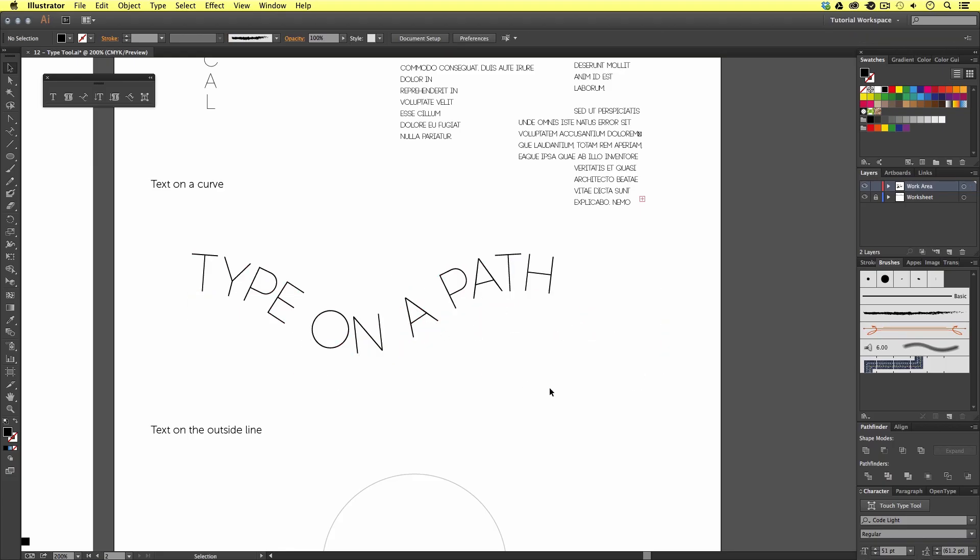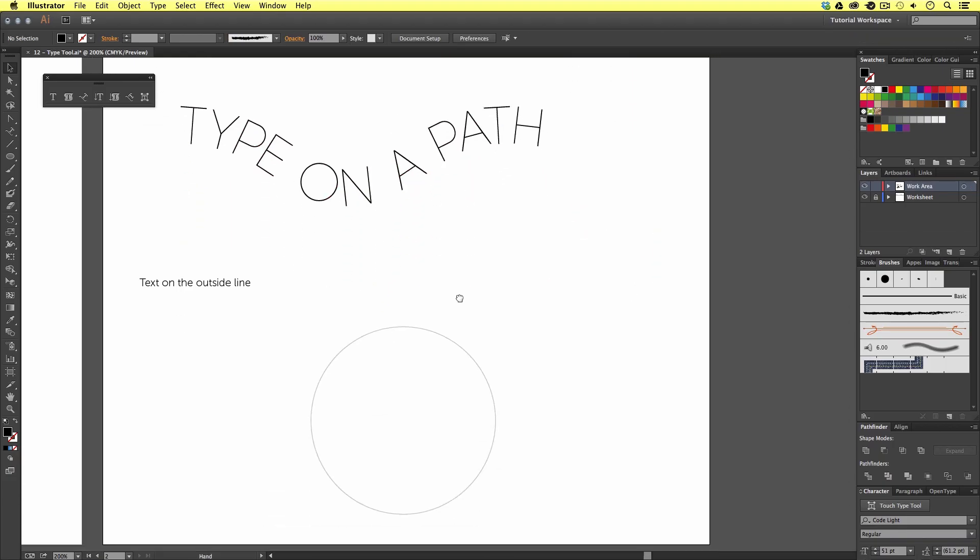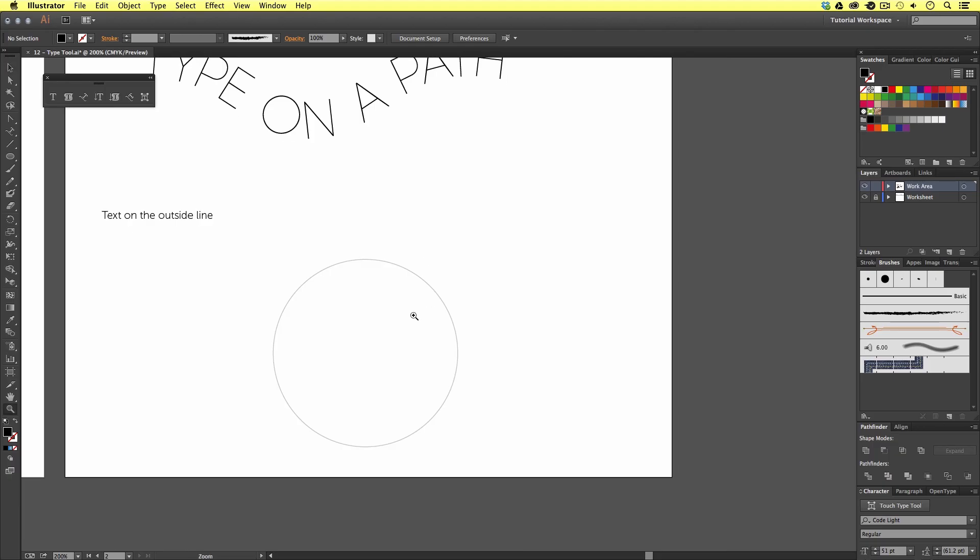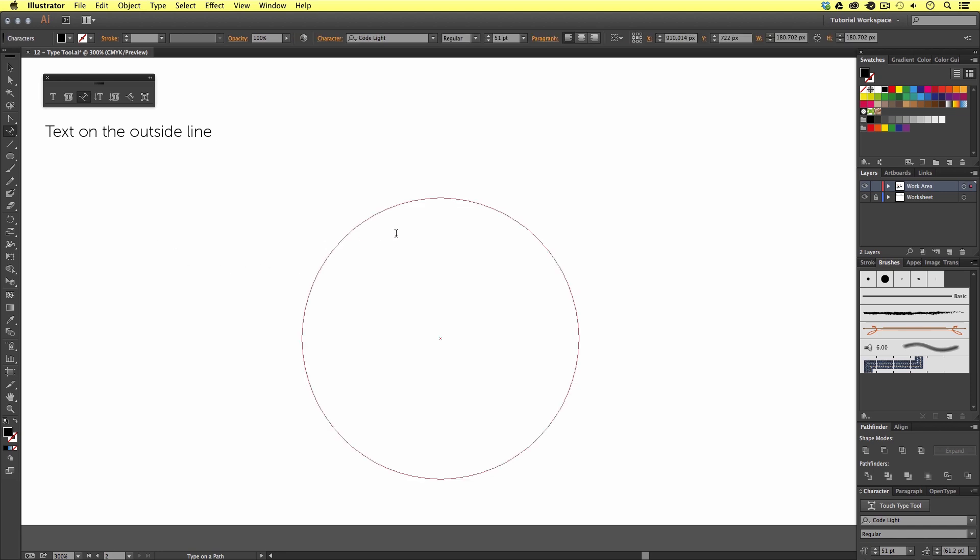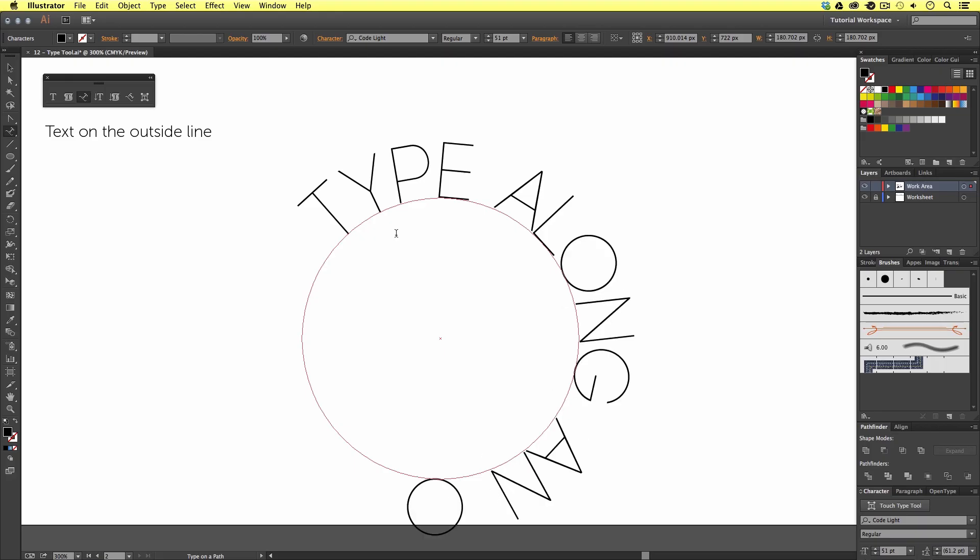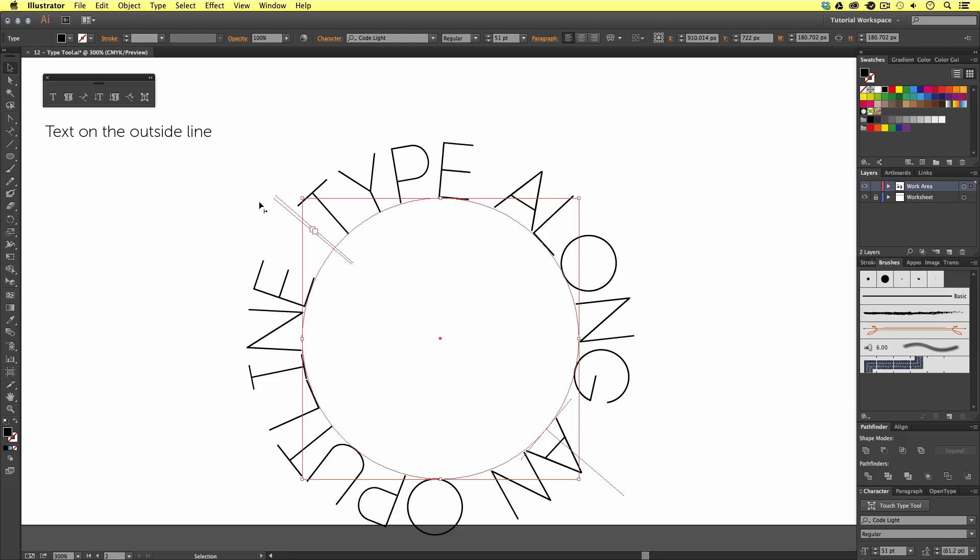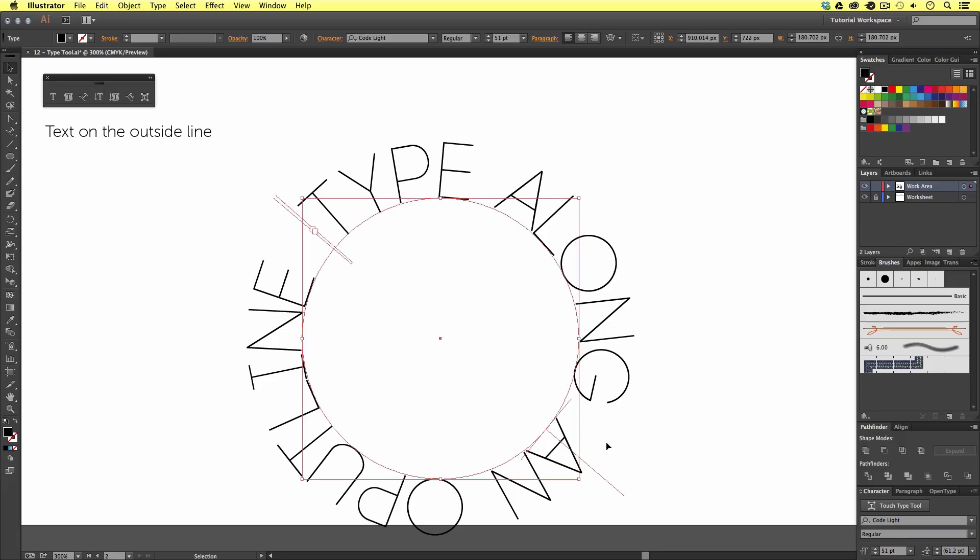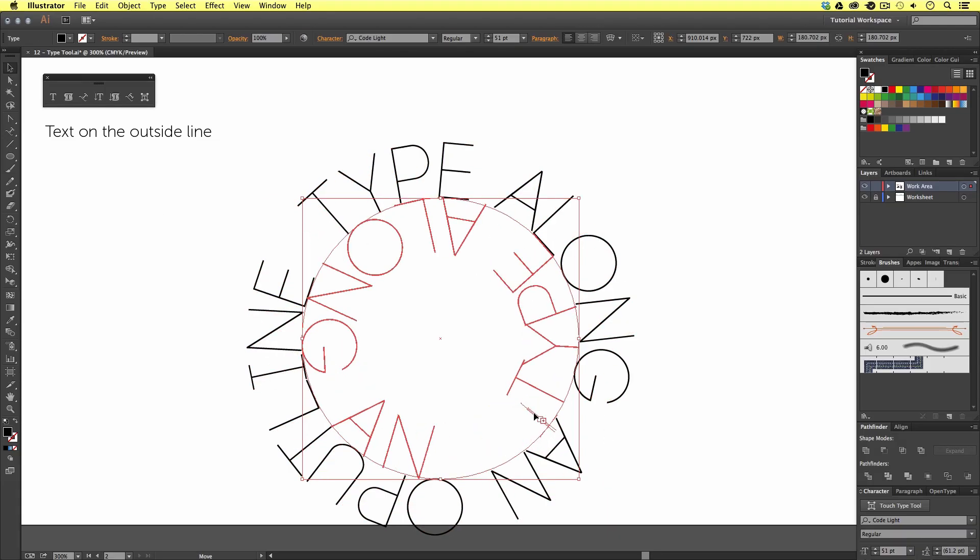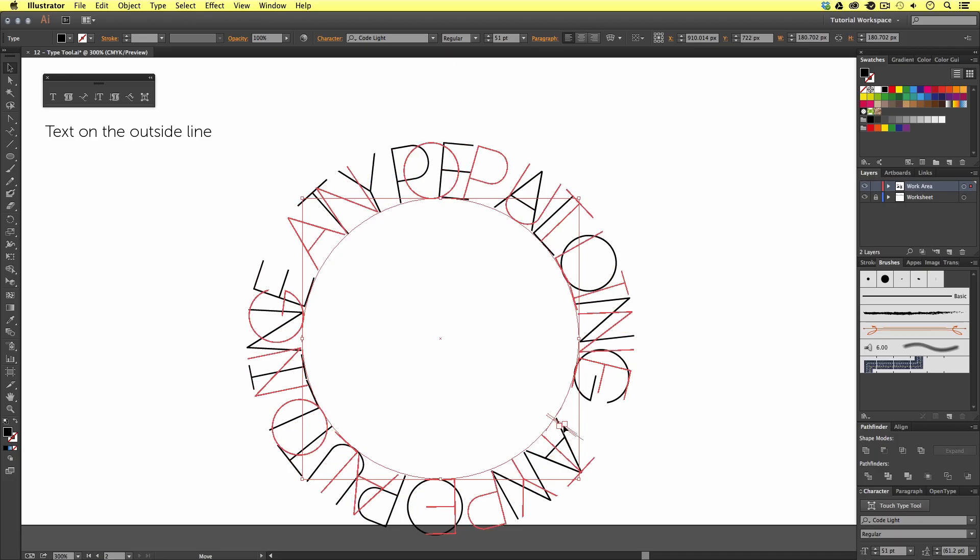We can also use the type on path tool to set type along the outside of a vector shape. If we take the type along path tool again, but this time click on the stroke of this circle, we can place text along the outside of the stroke. If I choose the selection tool in the tools menu to deselect the type, I can come and set the text along the inside by clicking the thin line handle like so.